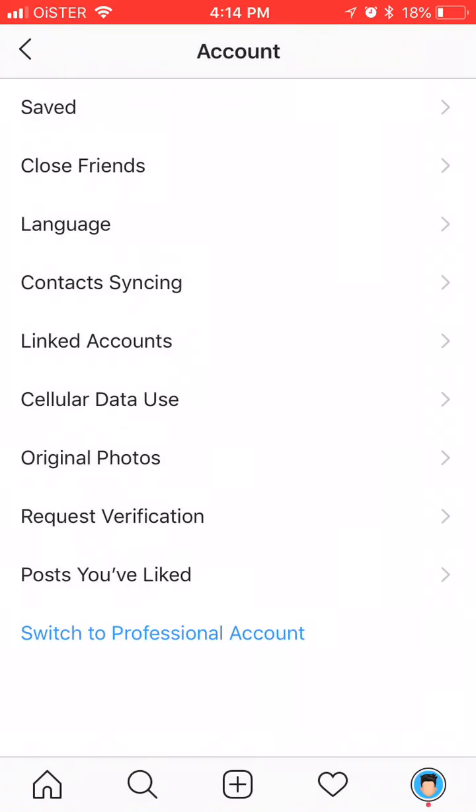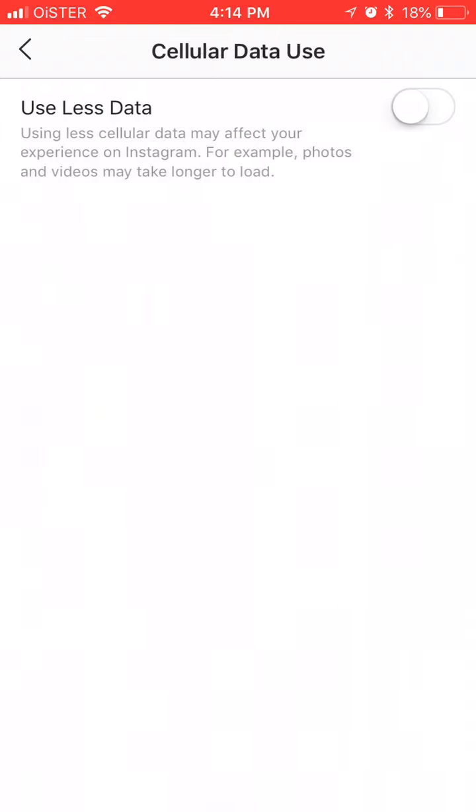Here you have an option of cellular data use, so you can just enable use less cellular data. You can see here 'using less cellular data may affect your experience on Instagram. For example, photos and videos may take longer to load.'